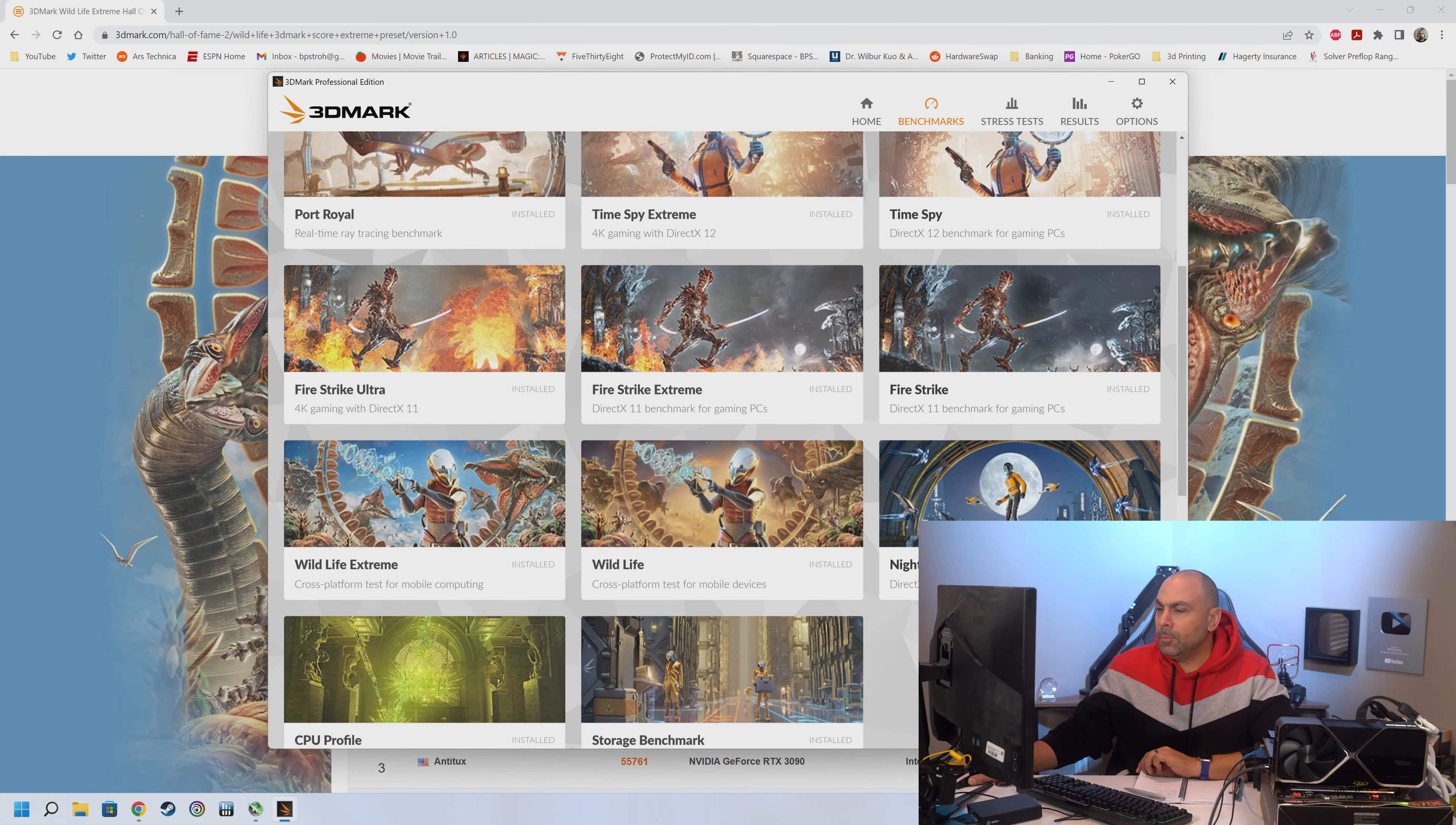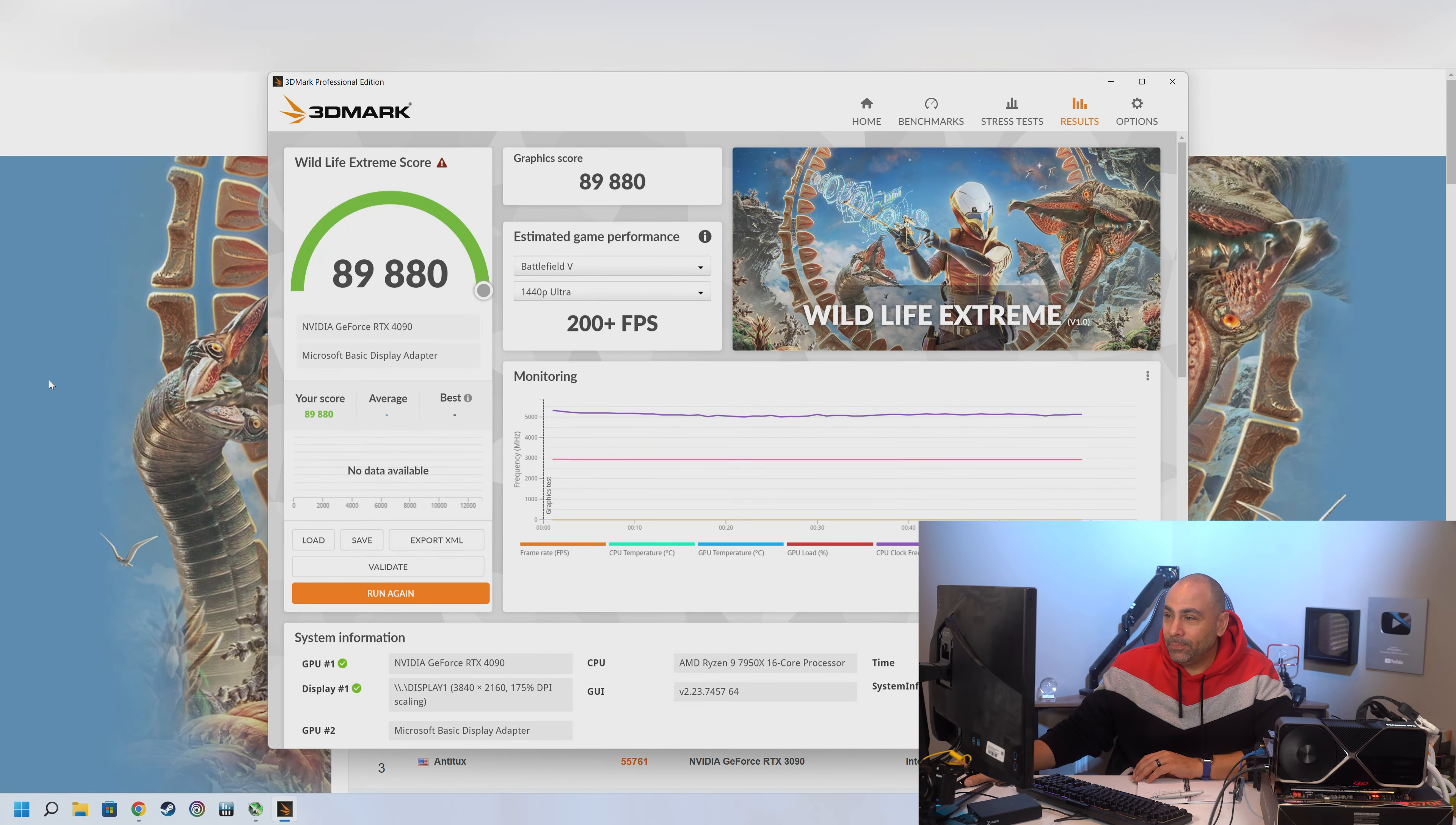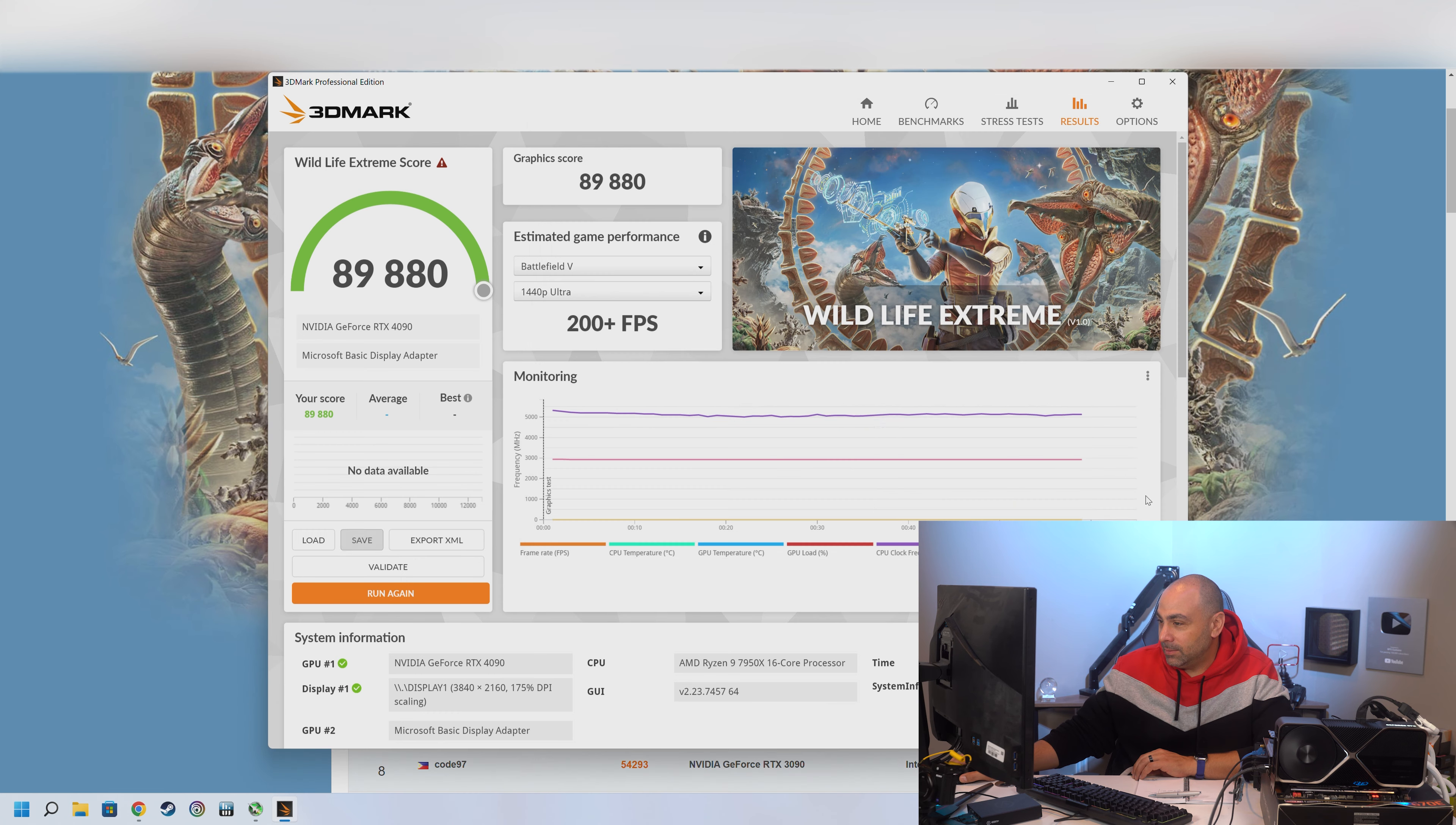Next up is going to be a test that I don't think I've ever run before. Wildlife Extreme. It says this is a cross-platform test for mobile computing, which, I mean, you could pick this up and move it. I think, right? It is mobile, qualifies as mobile computing. Let's just run it. 89,880 for our Wildlife Extreme, which crushes the previous record of 61,973. So let's save that. Wildlife. 89,880. Save. I'm going to write that down. 89,880.